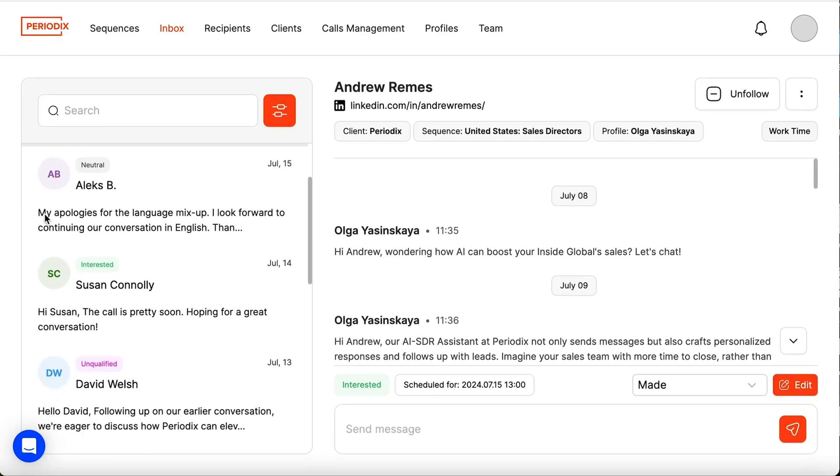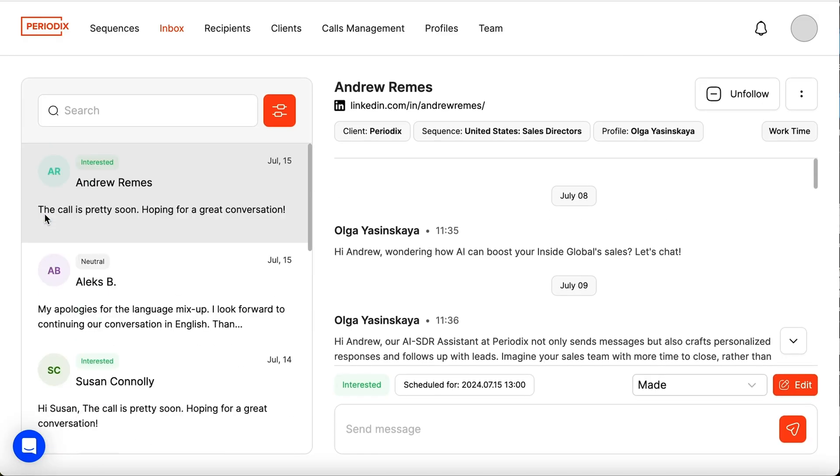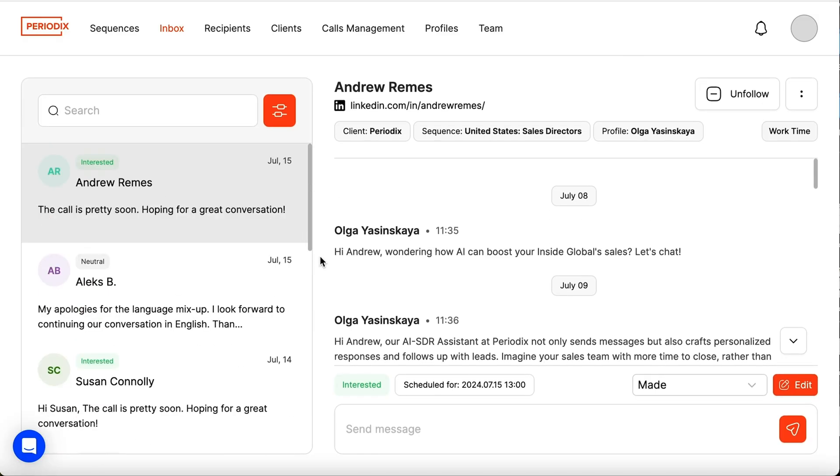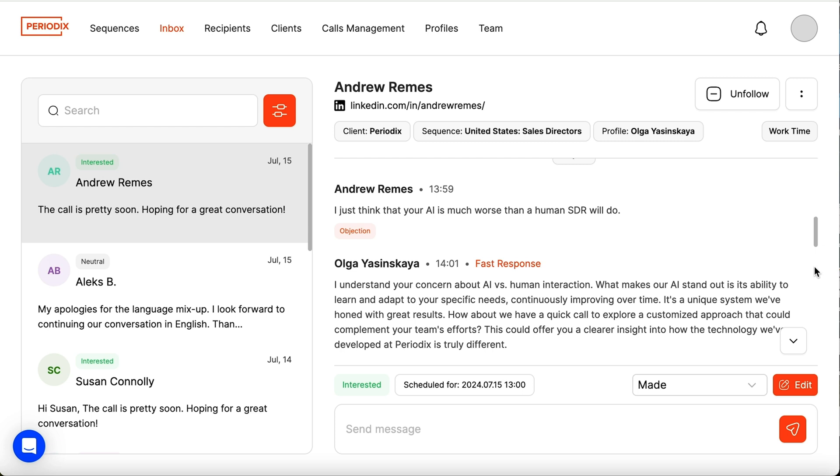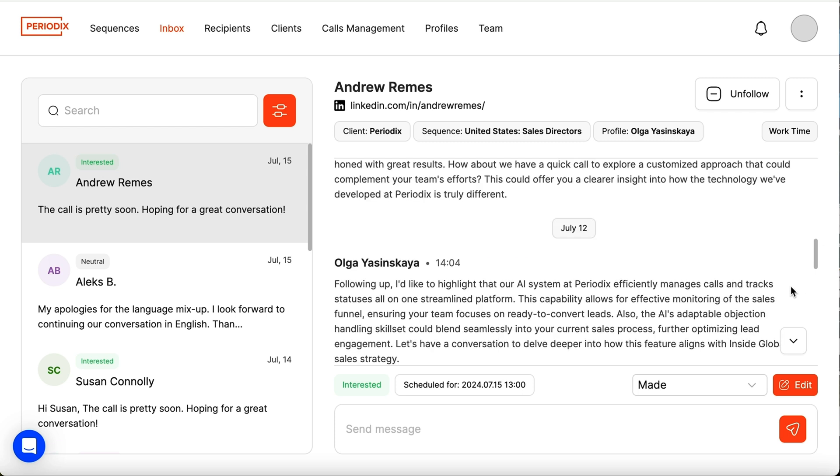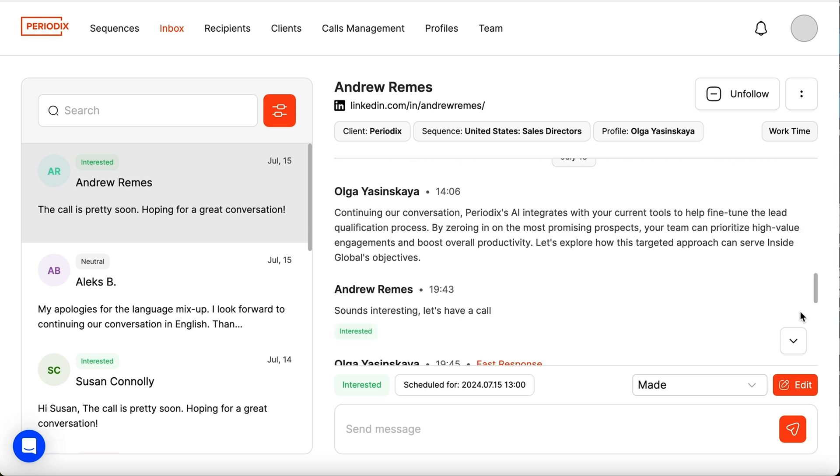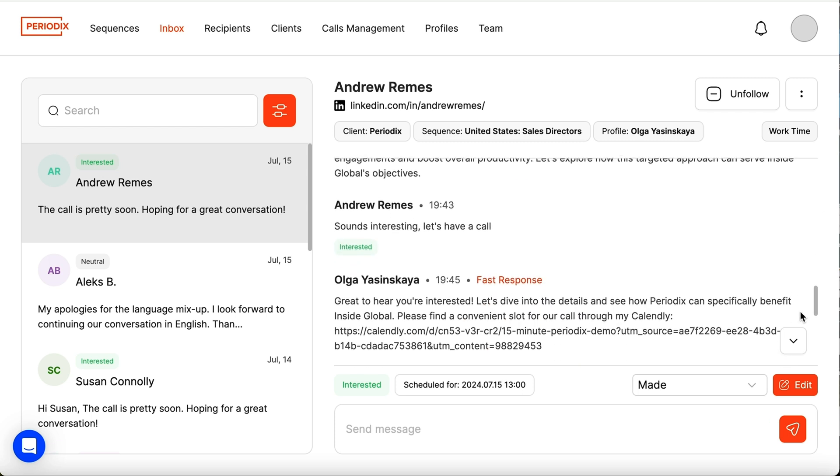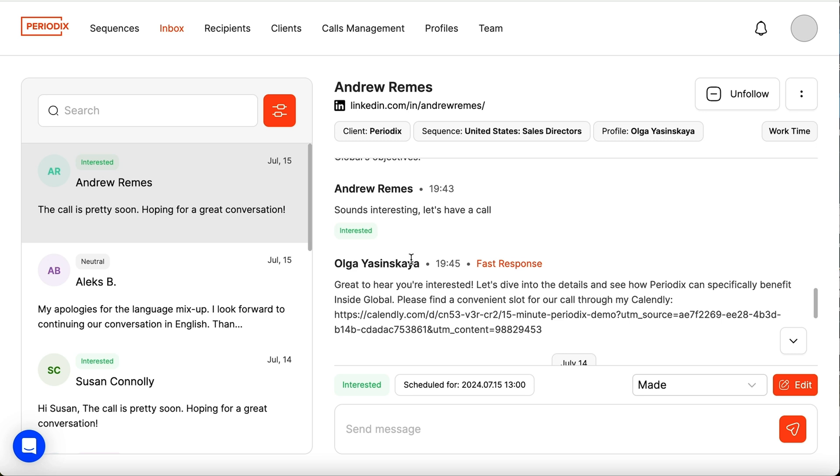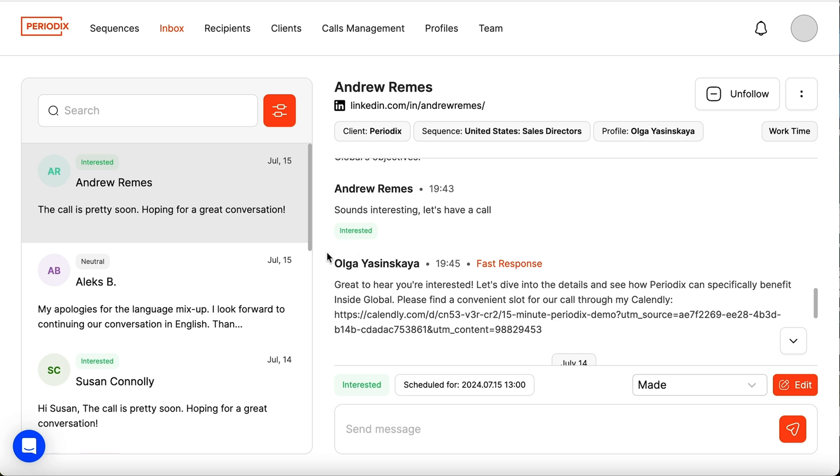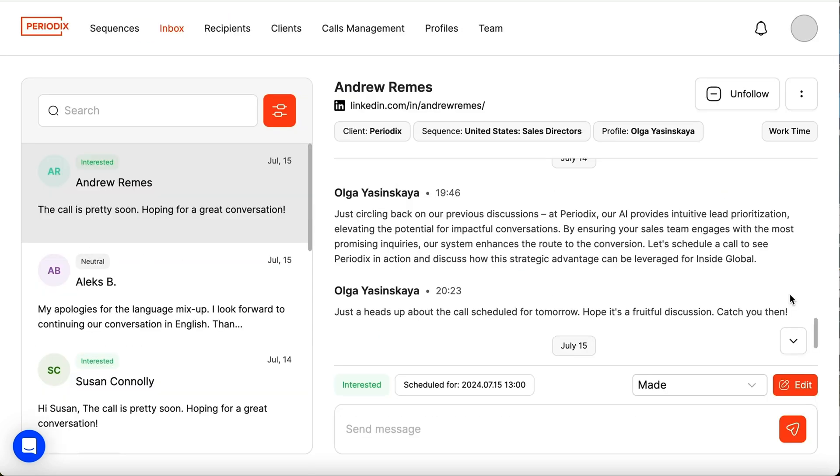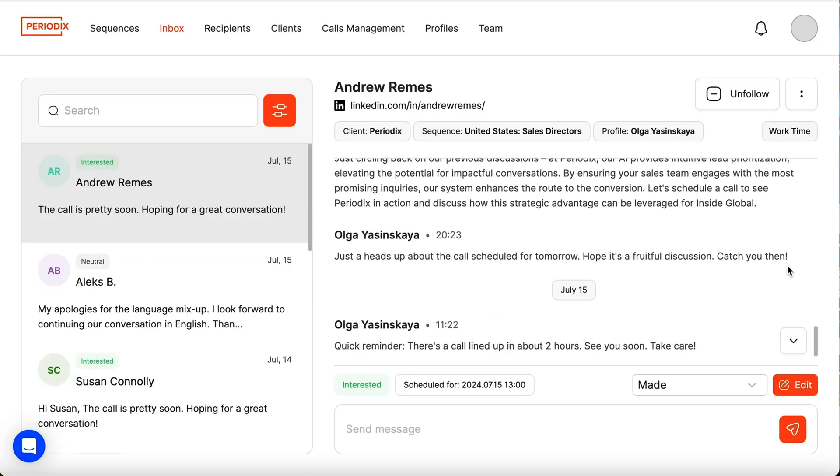Periodics is designed to handle objections and questions with ease. It'll always respond to the right sequence, follow up with any leads that go radio silent, and invite interested leads to set up a call using the built-in Calendly integration. And you'll be able to automatically send reminders to cut down on no-shows.